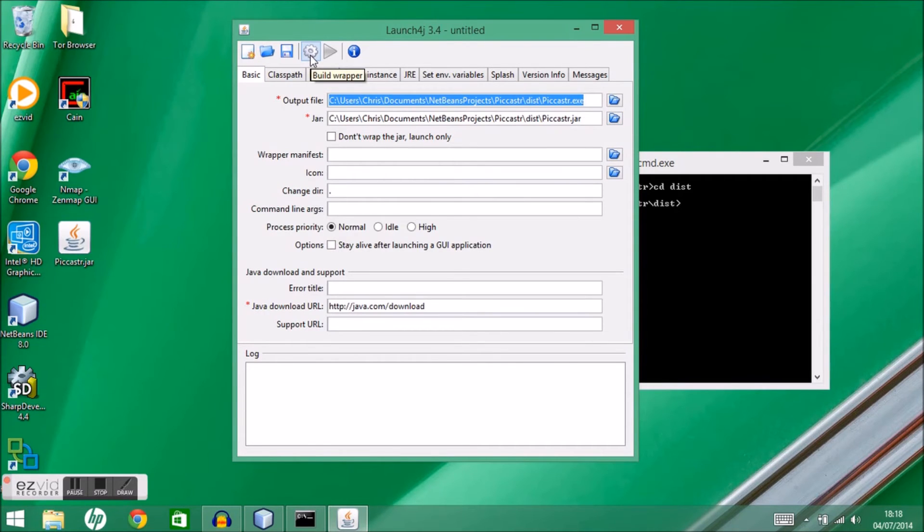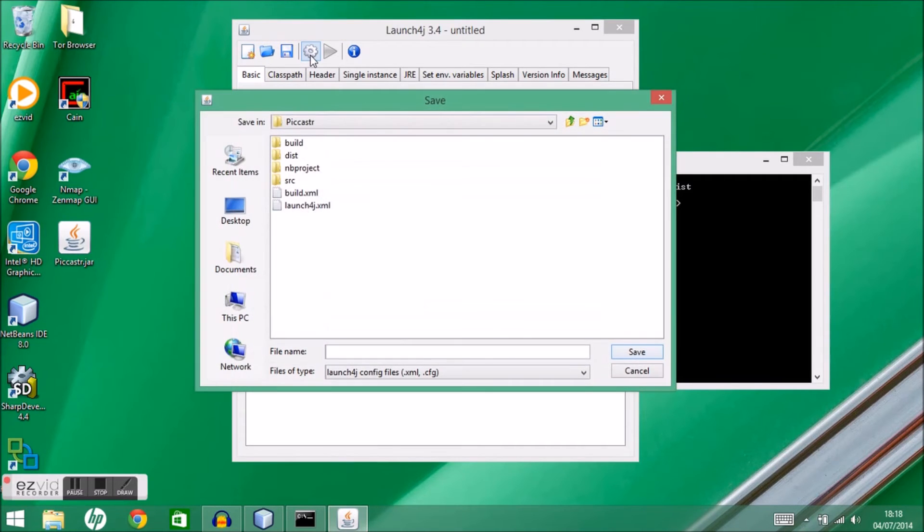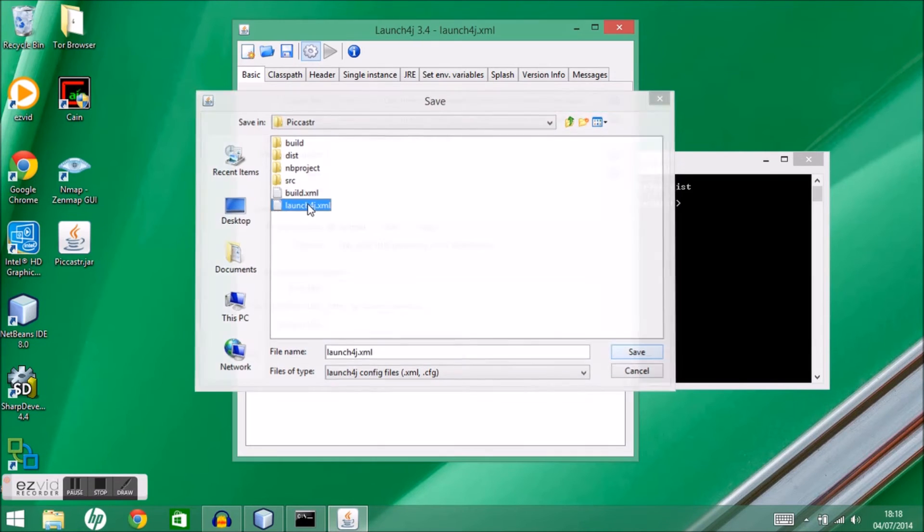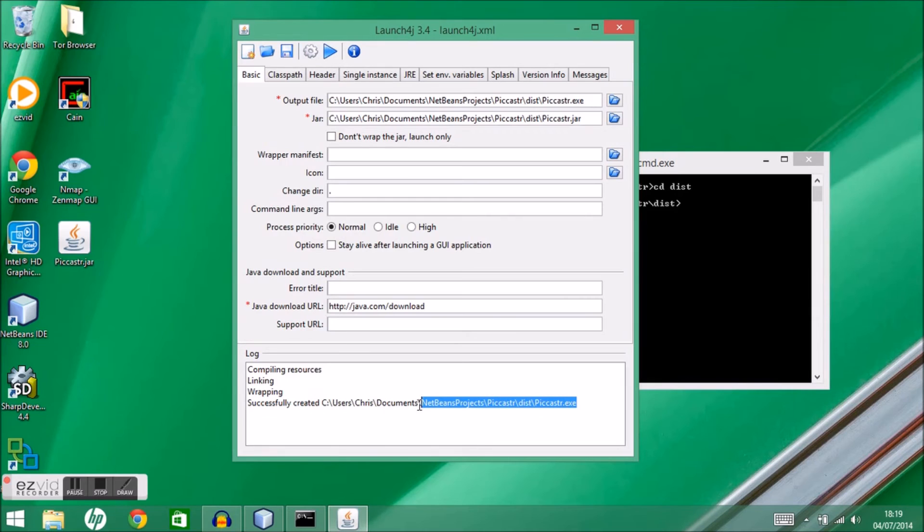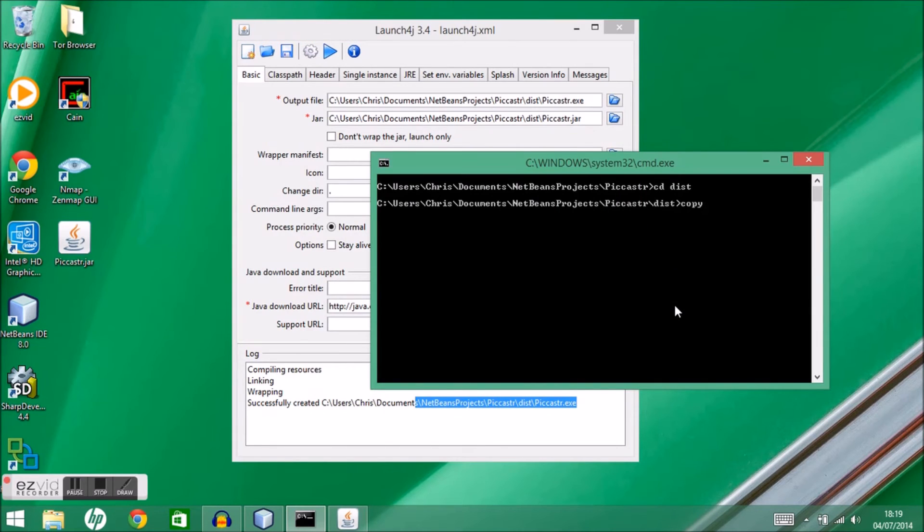Then it's as easy as clicking Build Wrapper. I can save this configuration, and down here it tells me it successfully created my executable file.